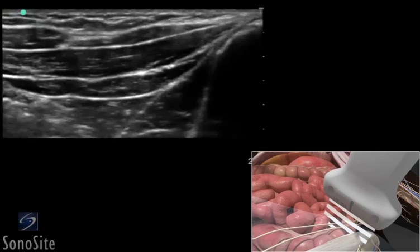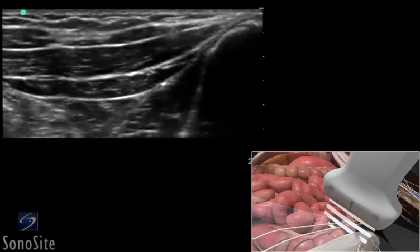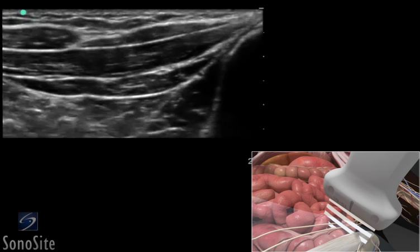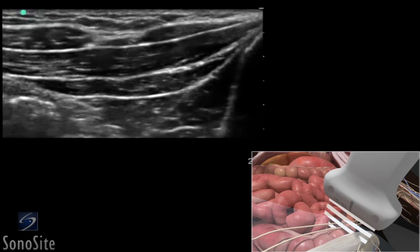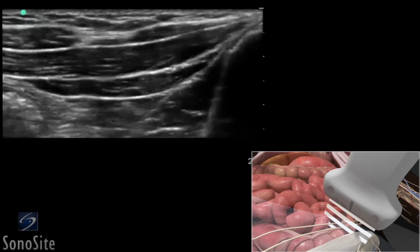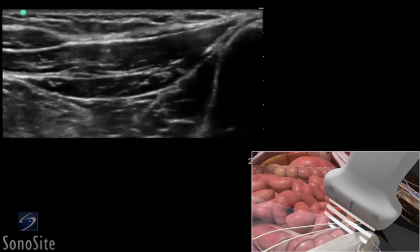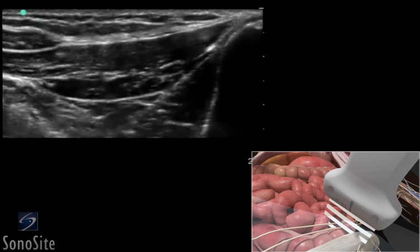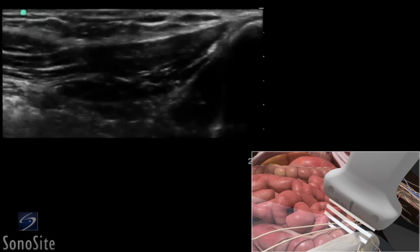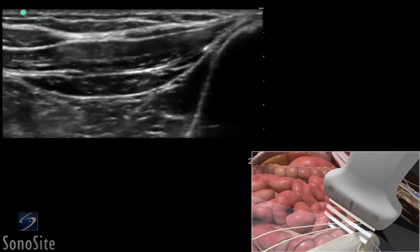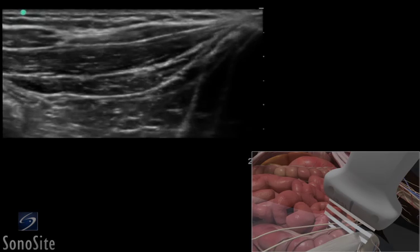A linear array transducer with a nerve exam type is used to perform an ultrasound-guided ilioinguinal and iliohypogastric nerve block. The target depth is approximately 3 centimeters in an 80-kilogram adult.